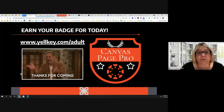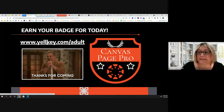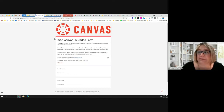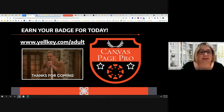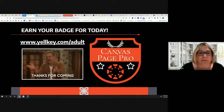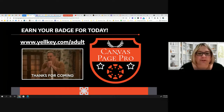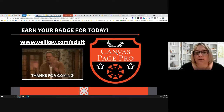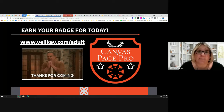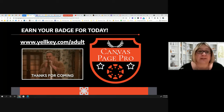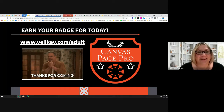Hopefully that has helped you. We're more than happy to give you a badge for today — if you're watching this after the fact, the live code probably won't work, but there is a link you can click to go to the badge form and earn a Canvas Page Pro badge for having watched the session. Any of your tech coaches are more than happy to help you with any of this, help you design these pages, and get creative about how you can use Canvas to engage your students. Thanks for hanging out with us today and have a great day!